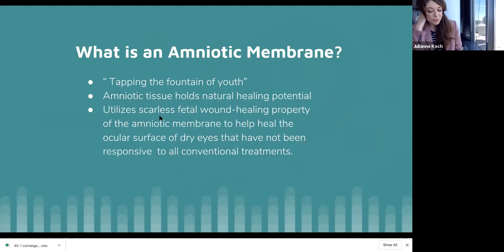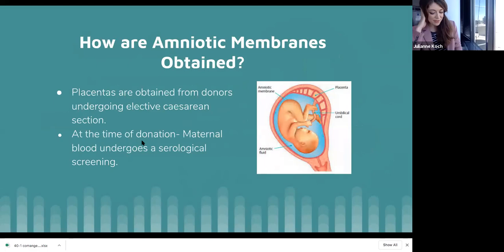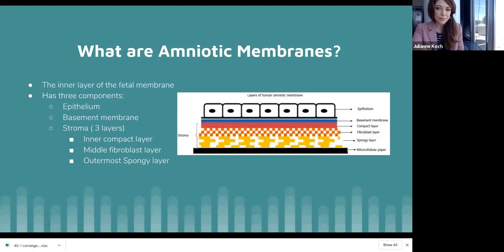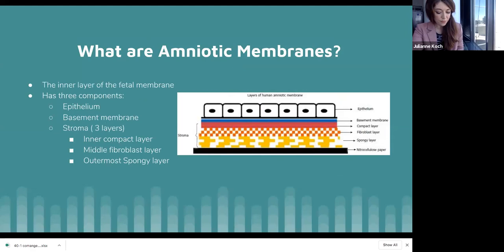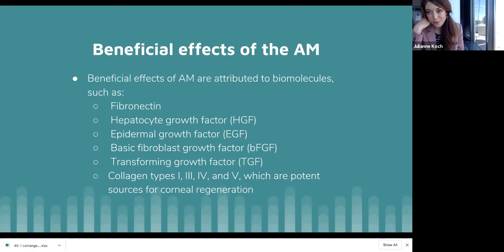Amniotic membranes use fetal wound healing tissue to help heal the cornea — essentially tapping into the fountain of youth. The placentas are obtained from donors, women undergoing C-sections, who are screened mainly for STDs at the time of donation. Amniotic membranes are comprised of three main components: the epithelium, the basement membrane, and the stroma, which has three layers — the inner compact layer, the middle fiberglass layer, and the outermost spongy layer. There are several biomolecules with beneficial effects; the most important are collagens type 1, 3, 4, and 5, which are potent sources of corneal regeneration.